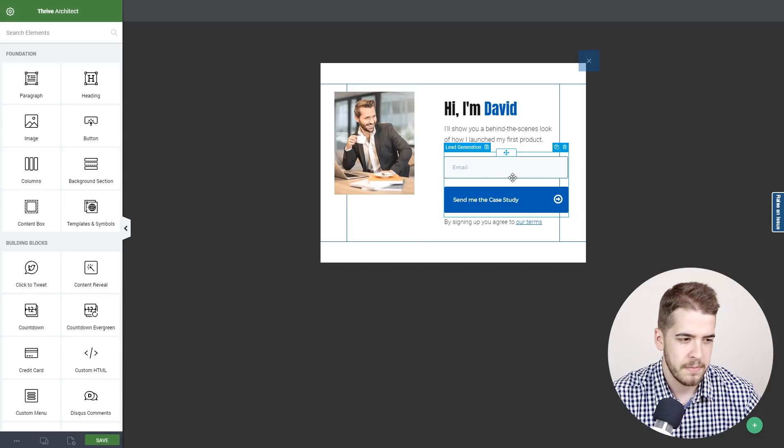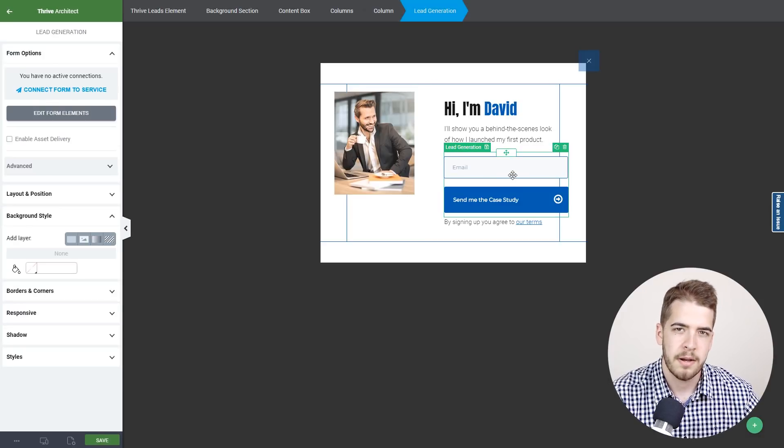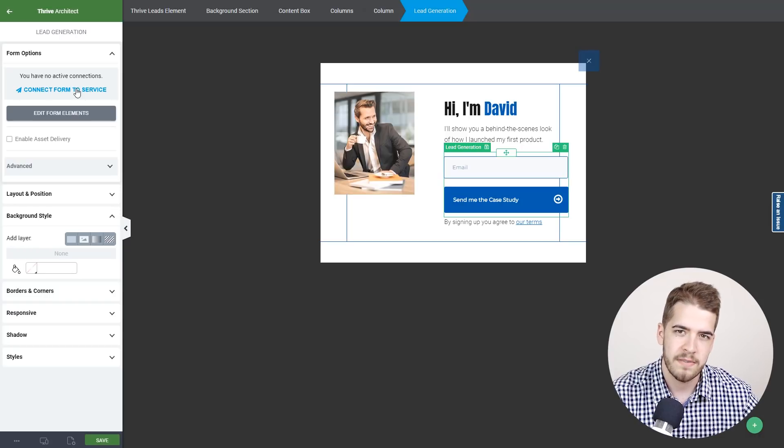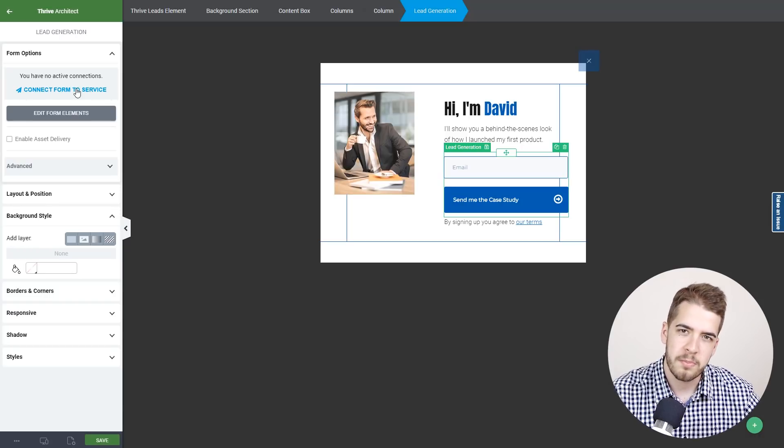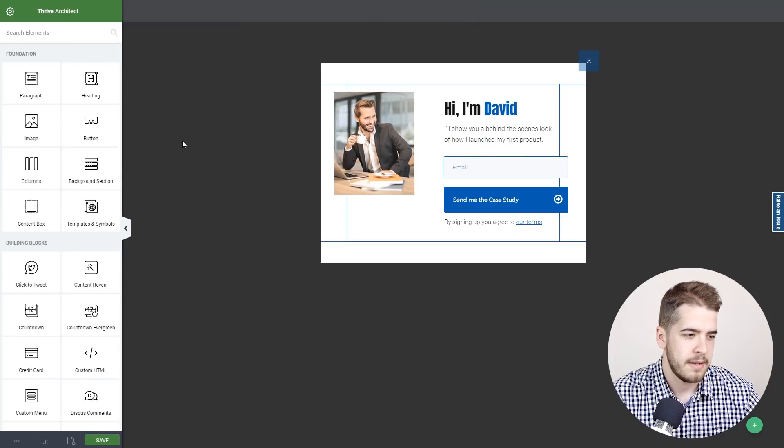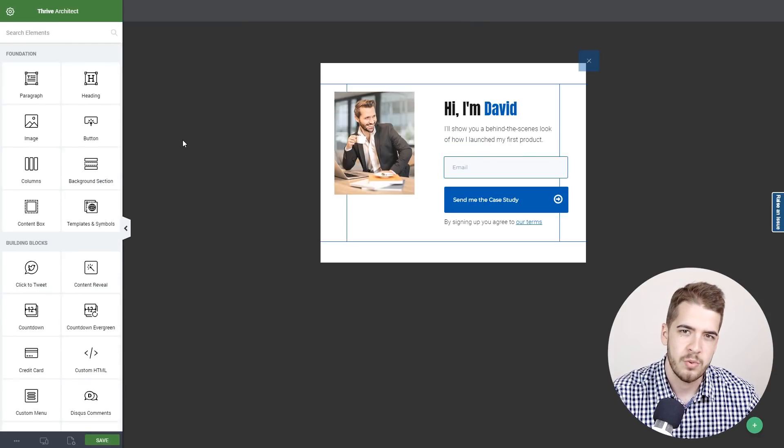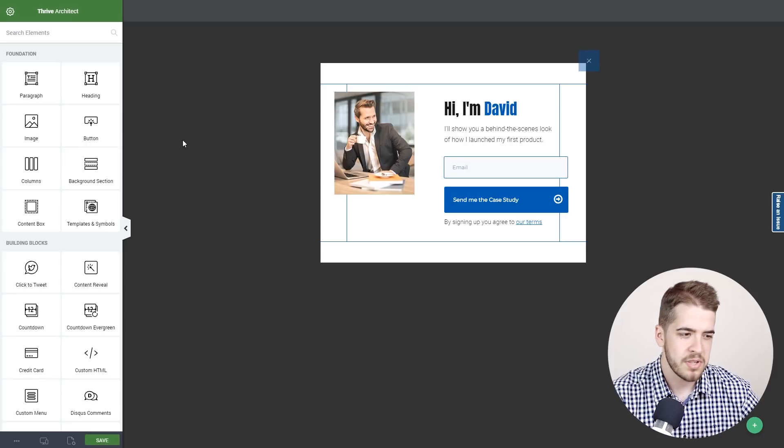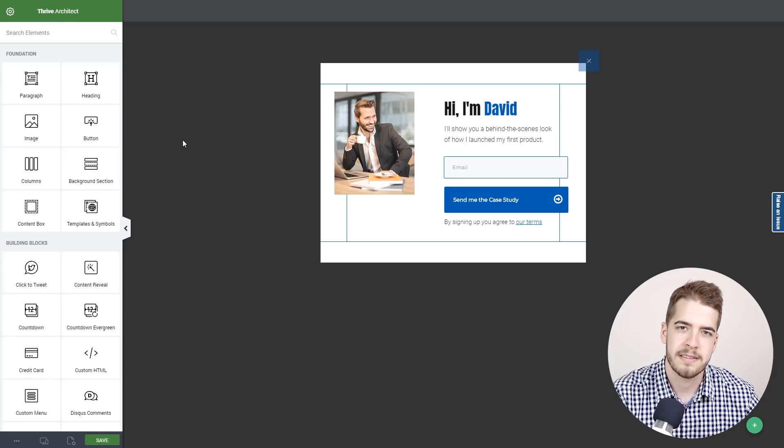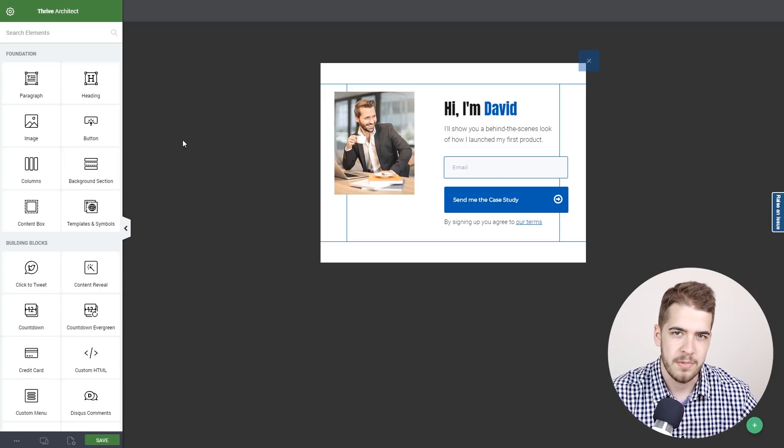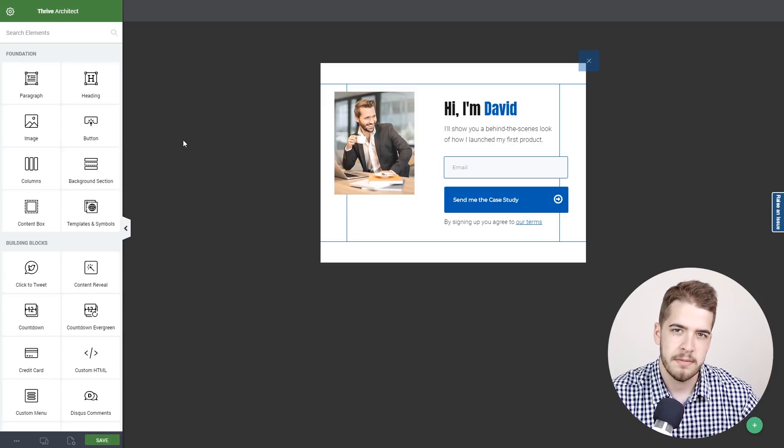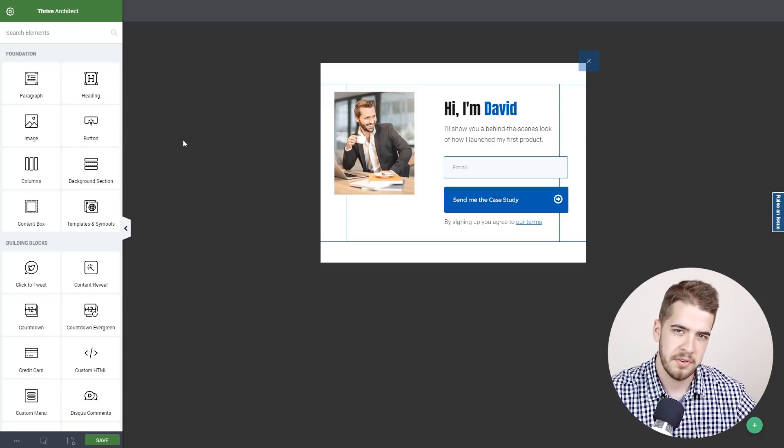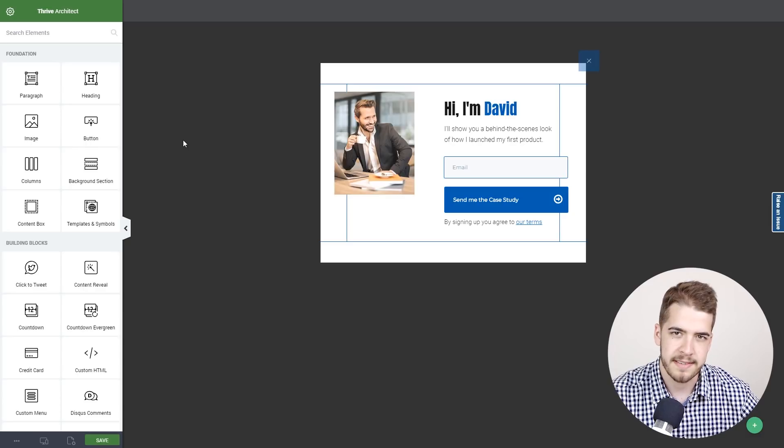For example, the lead generation element - you can connect it to a service, either to a mailing service or to WordPress, and basically start sending your visitors to a certain mailing list. The image can be customized with your own image as well. Now, this is the first version. Let me quickly show you the second version of the personal brand template.